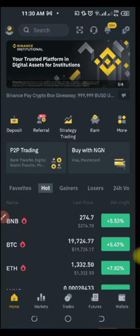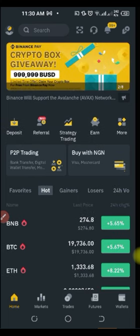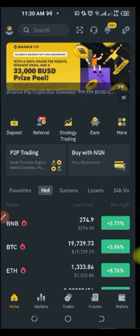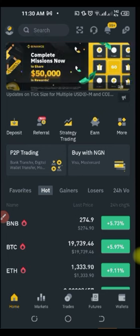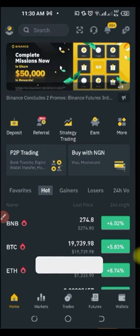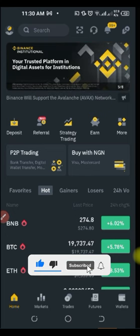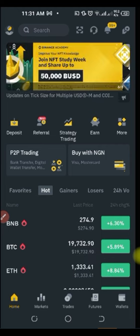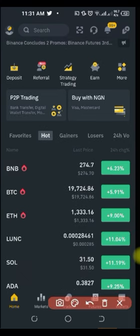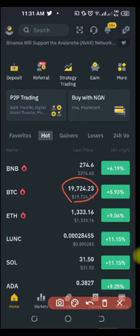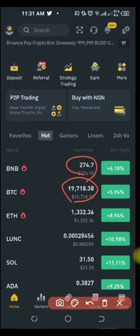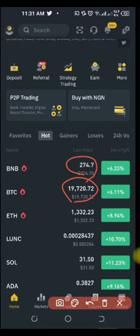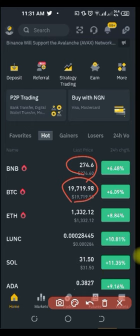A simple explanation of what dollar cost averaging is: let's say you want to invest in crypto — you have $10,000 or $20,000 — you are planning to retire with crypto, invest in your child's education, or anything at all. Instead of coming to the market now and buying BTC at $19,700 or BNB at $274 all at once, what you can do is dollar cost average that amount by buying crypto in small portions.